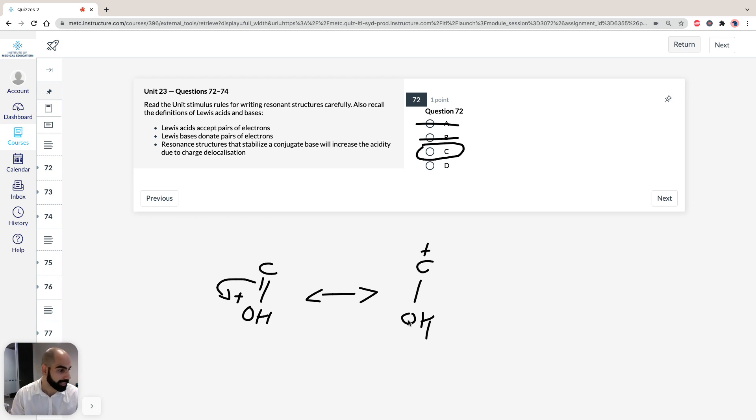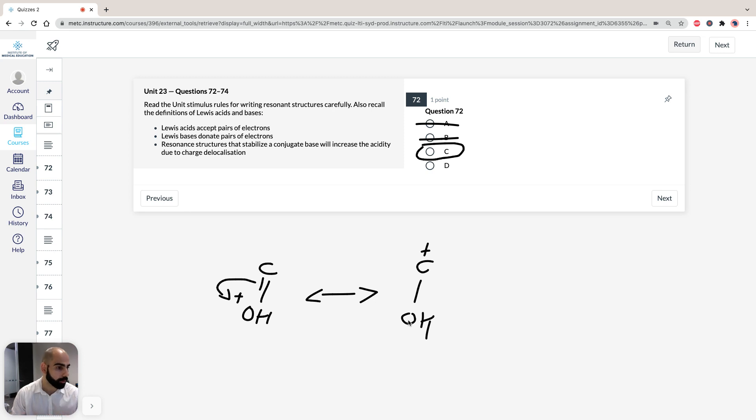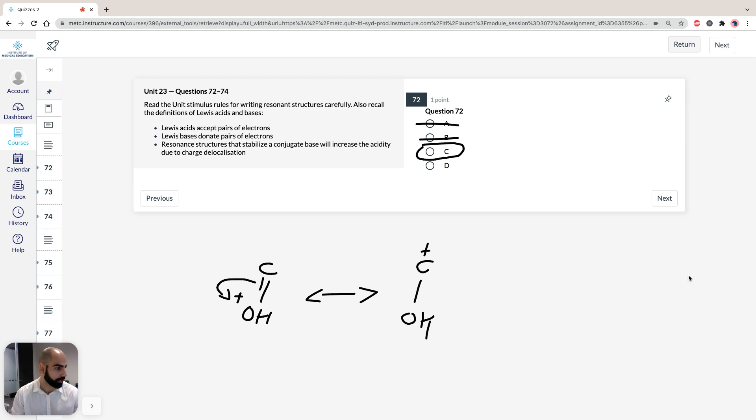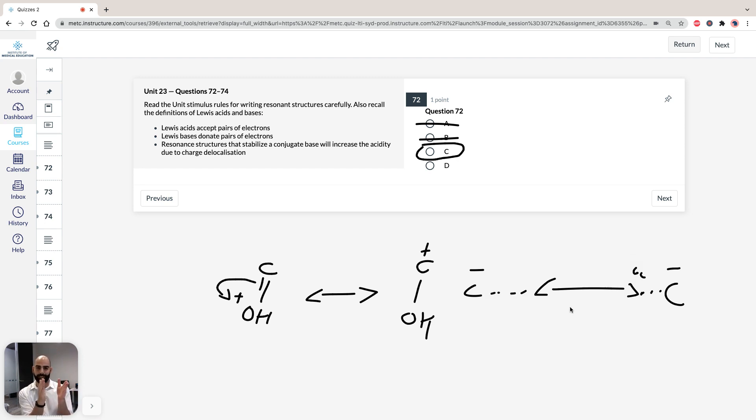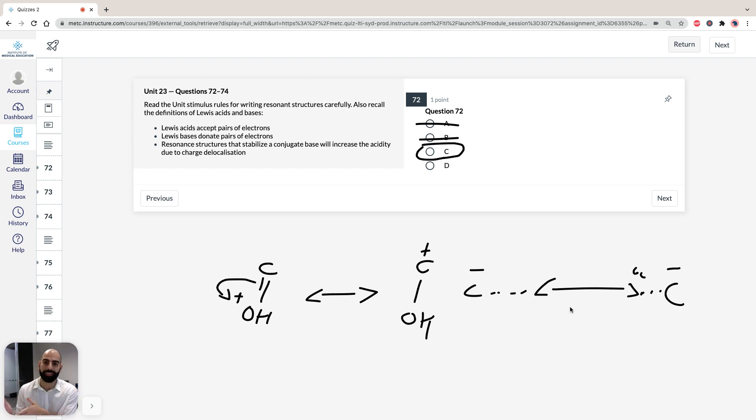D is incorrect, because remember, the pair of electrons, they can't be shifted beyond the adjacent atom. You can't just have a carbon here, and then all the way over here, a negative in the resonance structure. Let's say six carbons across, you can't have that electric charge shifted all the way across. It has to be adjacent to the atom next to us. That's why D is incorrect.